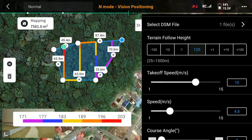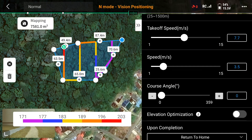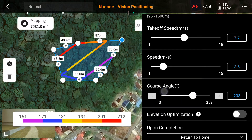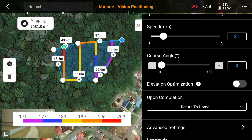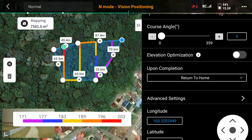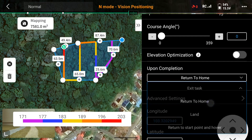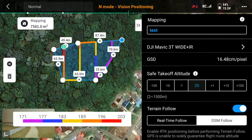Once you've done the DSM settings, check the takeoff speed and the drone's flying speed. You can also adjust the angle — course angles — to your preference. Make sure the return-to-home setting is enabled so the drone will start mapping and return back home automatically.